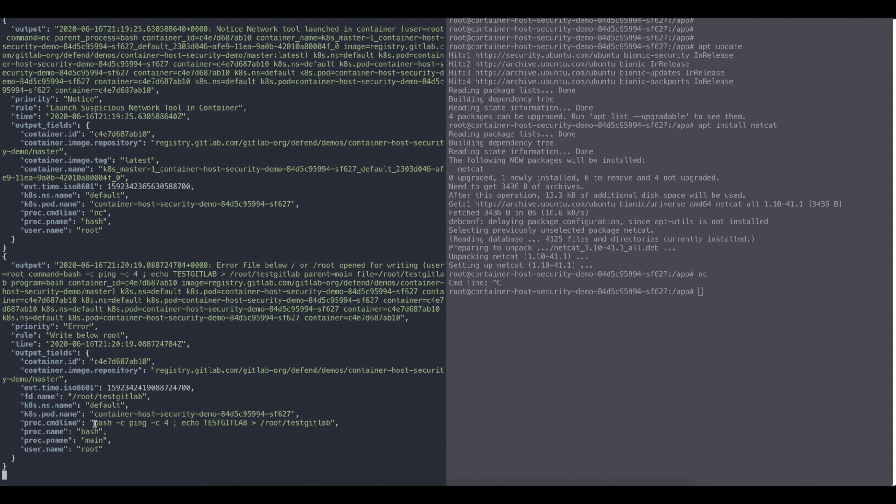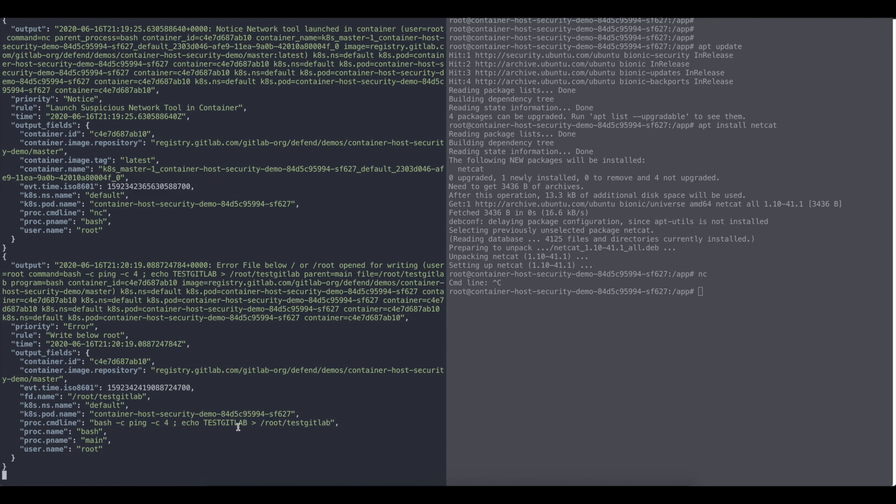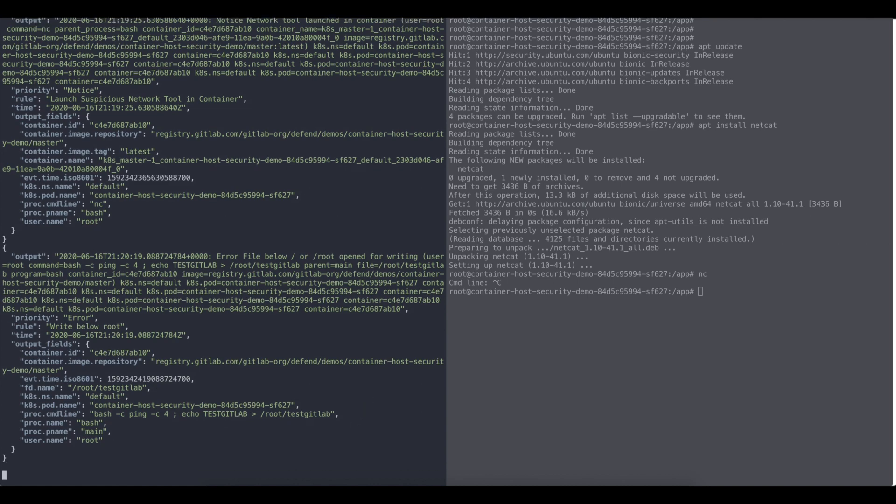This is happening because we already have a rule that is detecting that something is happening and you can see that's the command line that we've used. So of course the application that we've written in Go was supposed to do a ping, but we escaped the command execution and we did something additionally to it, right? So we have echo test gitlab route test gitlab.com, right?